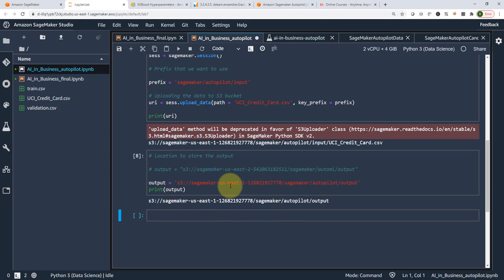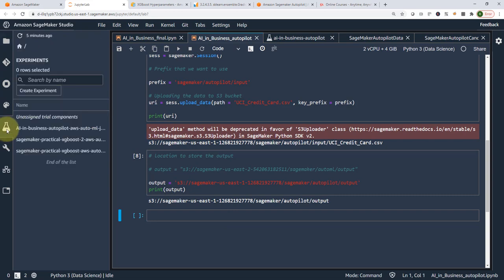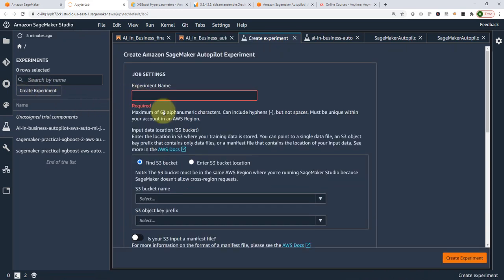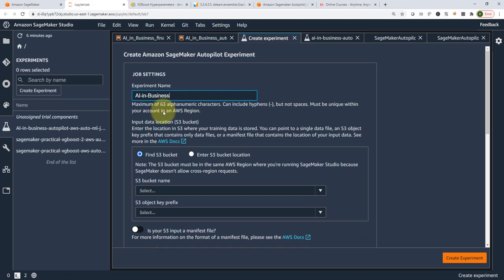Let's go ahead and create our experiments. On the left-hand side you'll find the SageMaker experiment list. Click the icon and select 'Create Experiment.' You can provide an experiment name — for example, 'AI in Business Autopilot 1,' since I already have one I ran before. Here you just specify the experiment name.